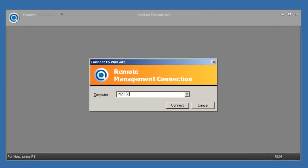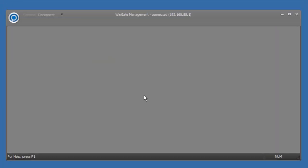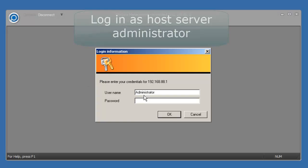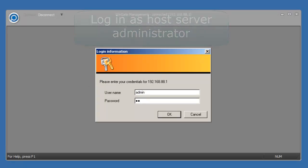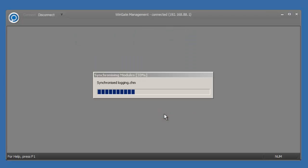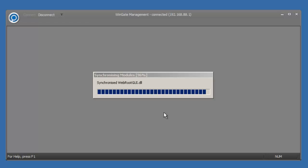Enter the IP address or server name of the server that you're connecting to. Log in with the username and password of your administrator account. The administration console will synchronize its modules and the connection will be established.